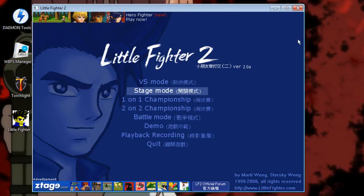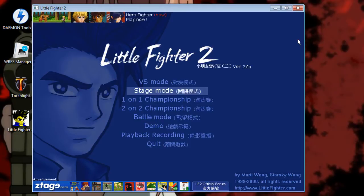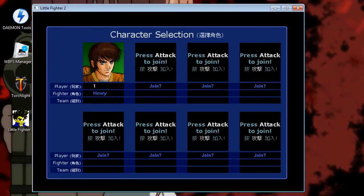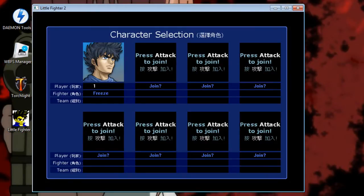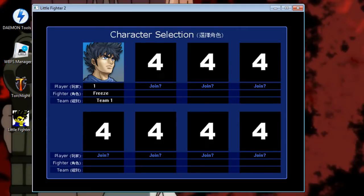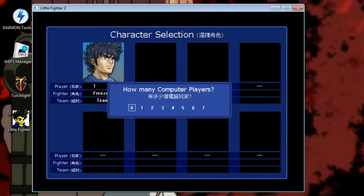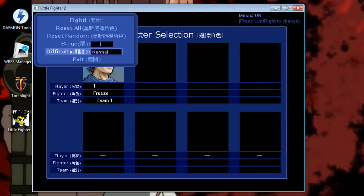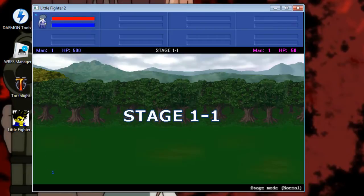So I'm gonna start up a stage mode and choose a character, so let me do this, and then fight.